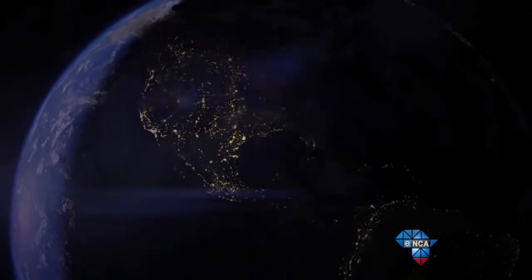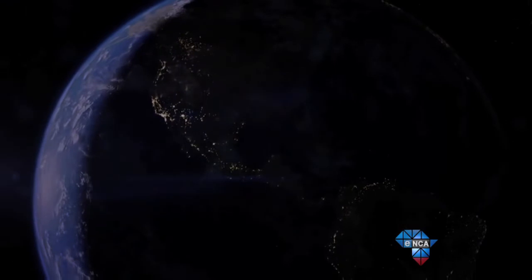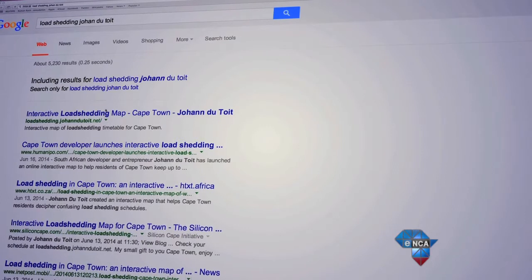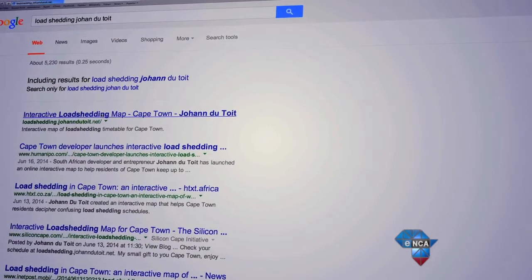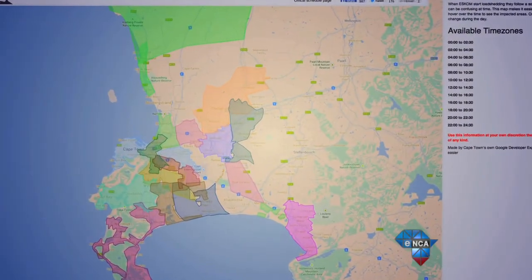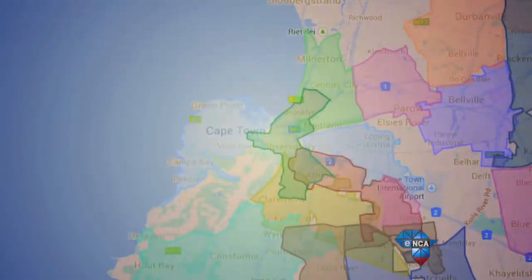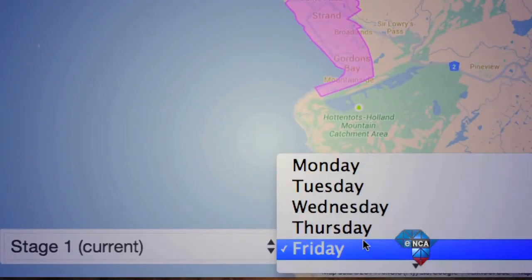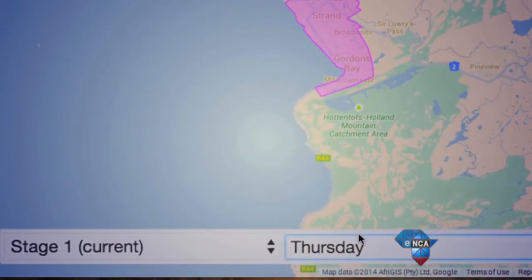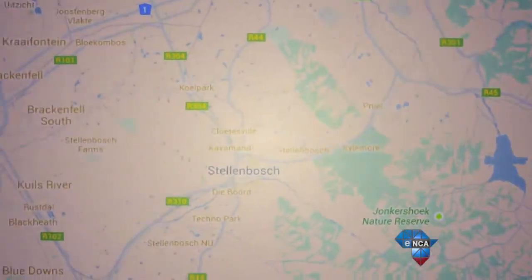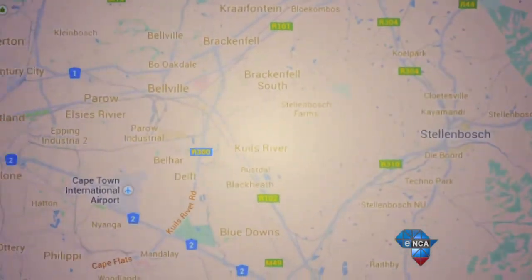Someone who got sick of screaming is a local developer who was fed up with trying to figure out the load shedding schedule, and so decided to create an online interactive map that would help Capetonians keep up to date with the load shedding plans. The map is pretty easy to use — all you need to do is look up the day and stage you want to know about and hover over the time to see which areas will be impacted.